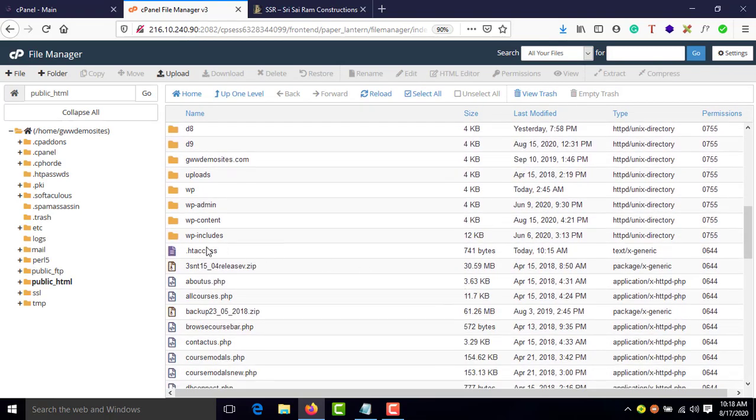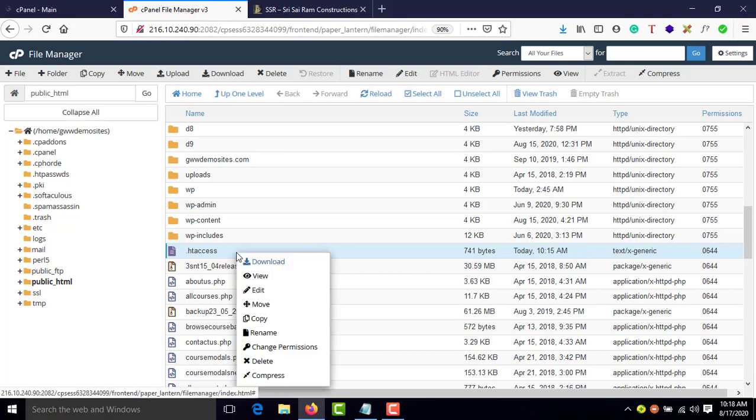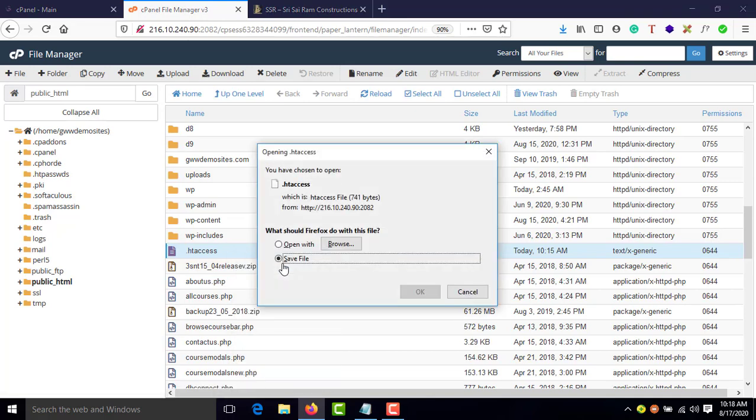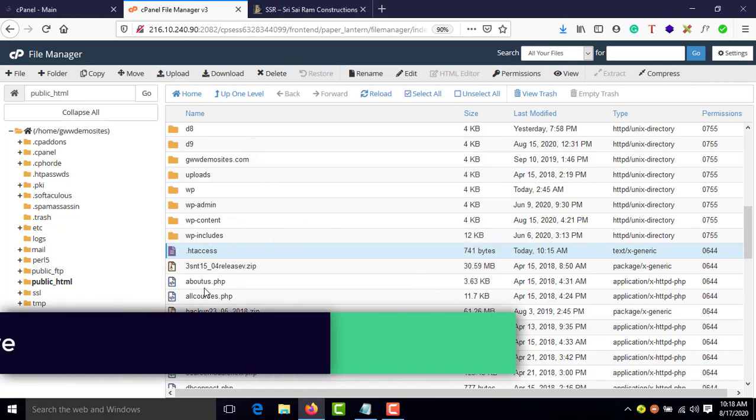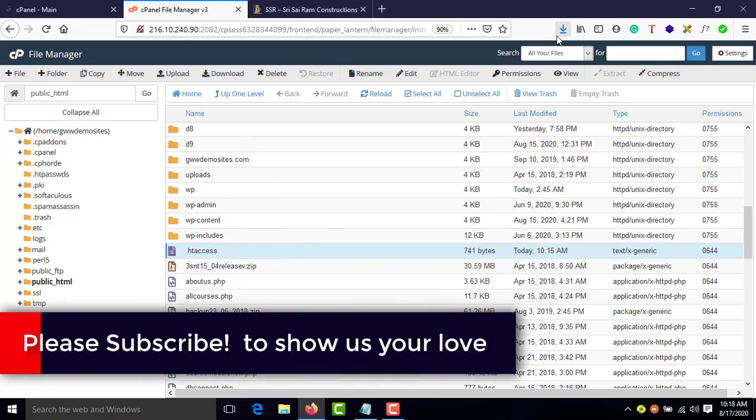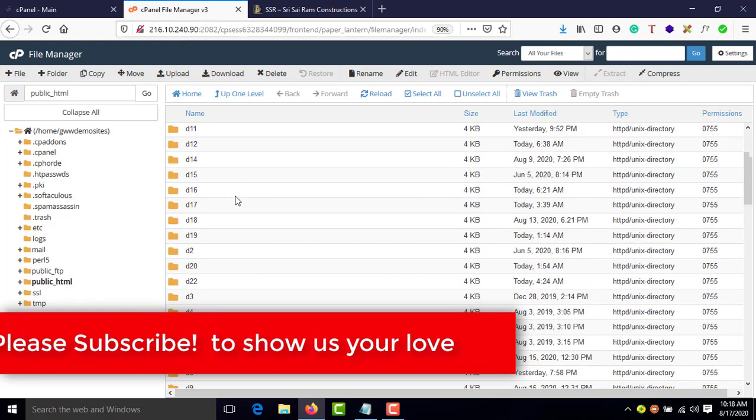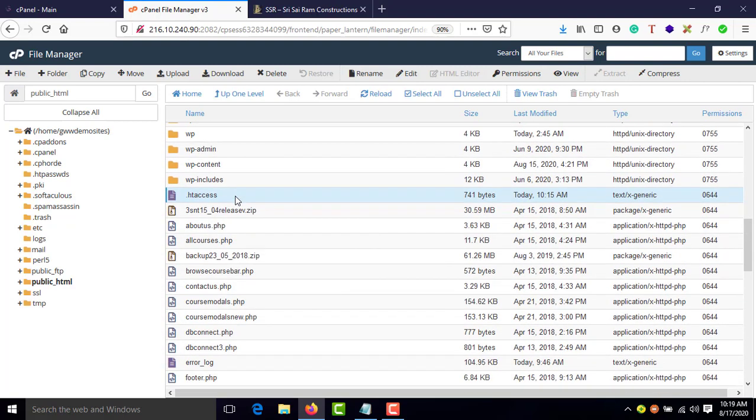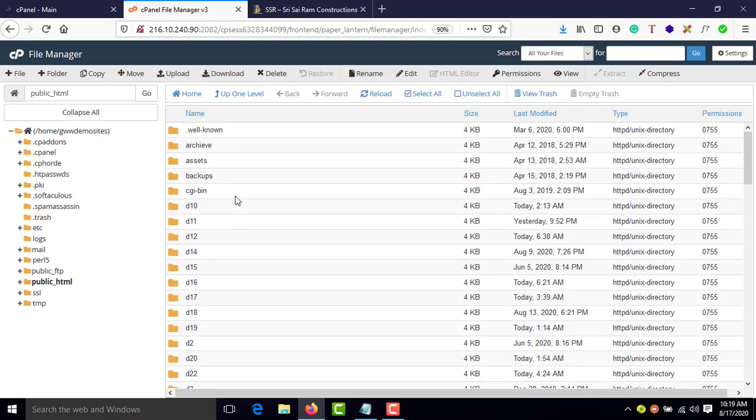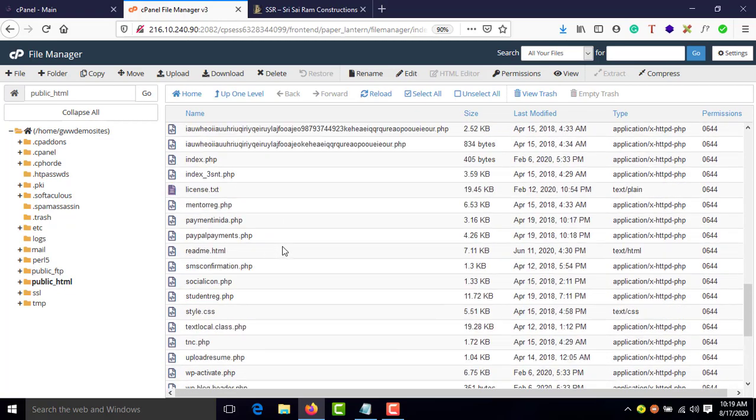Now you'll be able to see .htaccess. You need to right-click and download it. You can save a copy here itself, but I prefer to keep it locally. Now I need to update my PHP version.